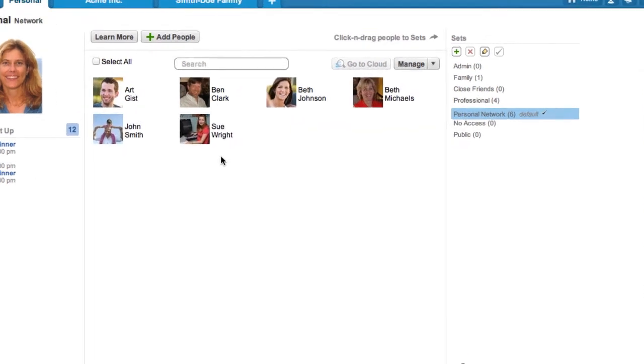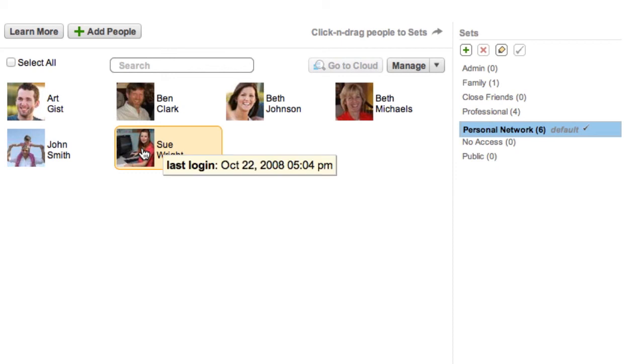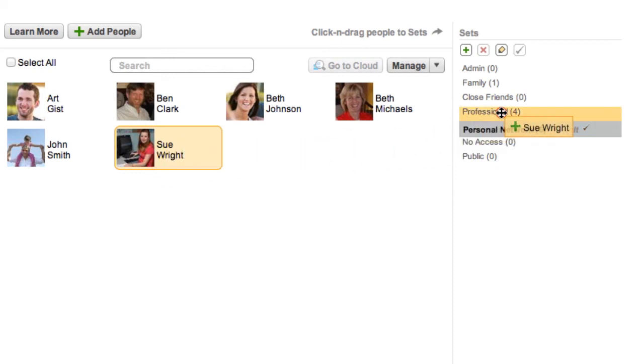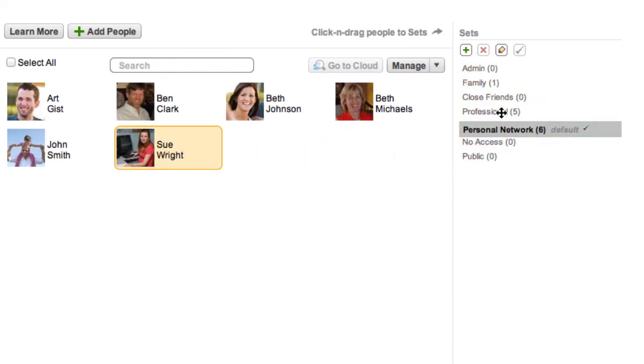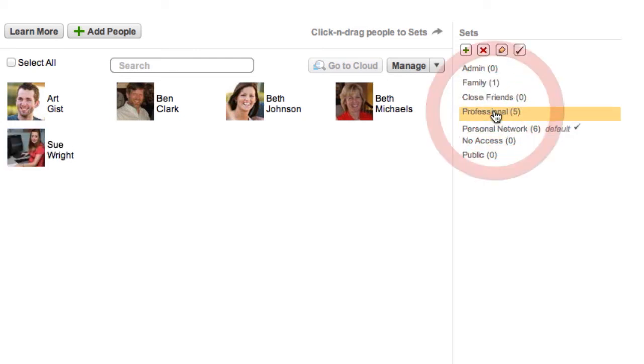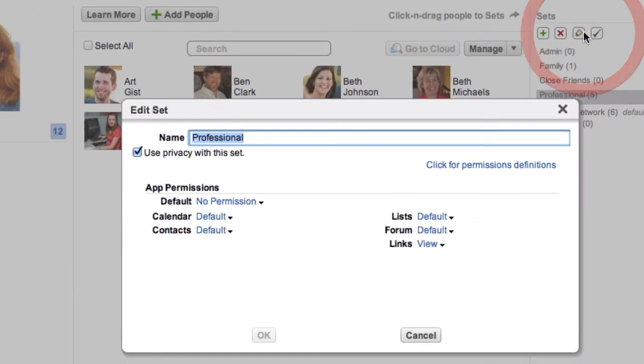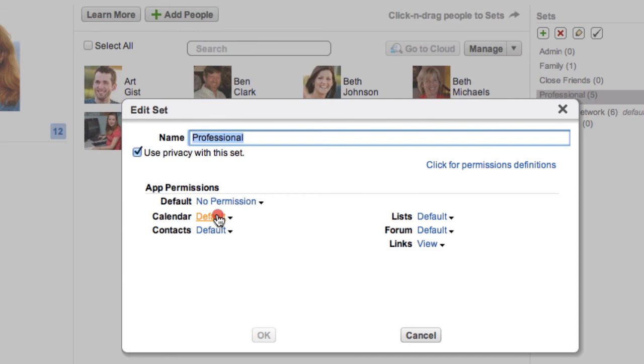Just select a person and drag and drop them to a set. To change permissions, select a set and click the edit icon. For example, give coworkers a free busy view of your personal calendar to facilitate scheduling.